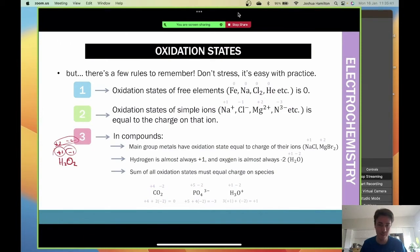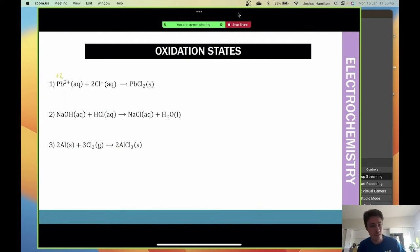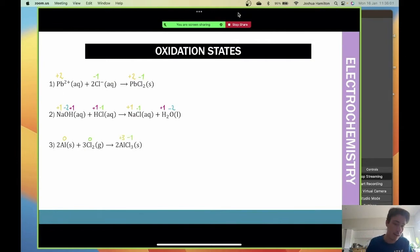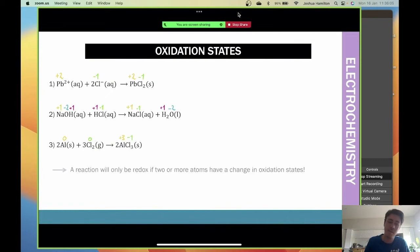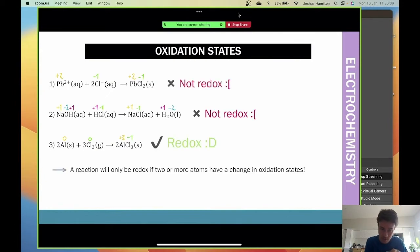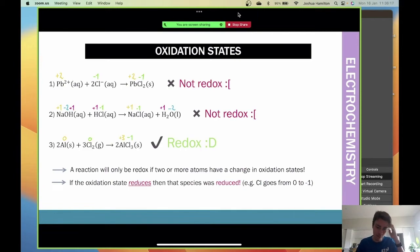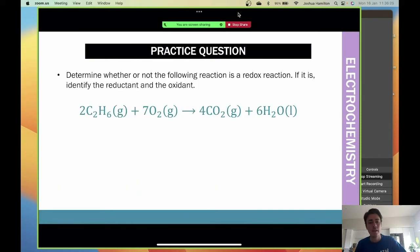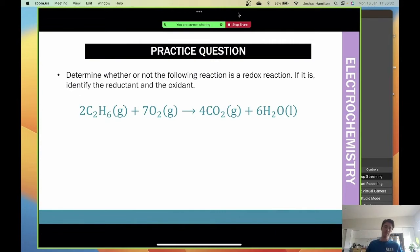To identify which reactions are redox, you check oxidation states for changes. If the oxidation states are the same on both sides there's no change, so it's not redox. If there is a change in oxidation state, electrons have moved - that's a redox reaction. If the oxidation state decreases, the species is reduced; if it increases, the species is oxidized. Now take a minute to determine whether the following reaction is redox and identify the reductant and oxidant.